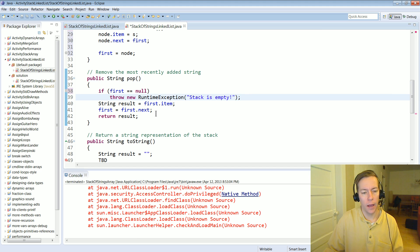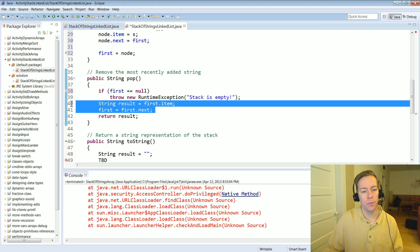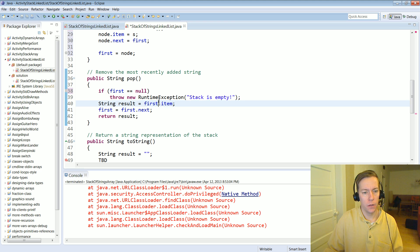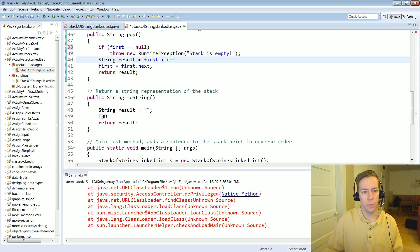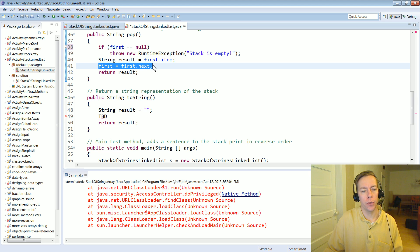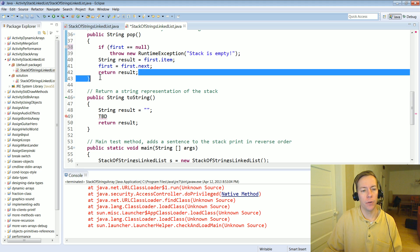And then the rest of pop has been done for you. You just basically get the item and then advance the first pointer to the next thing in the list. And then return it.